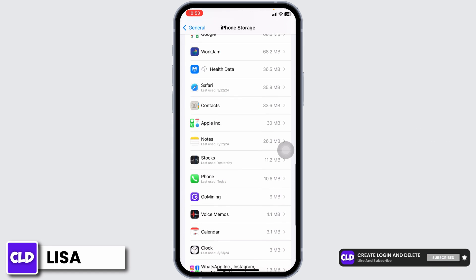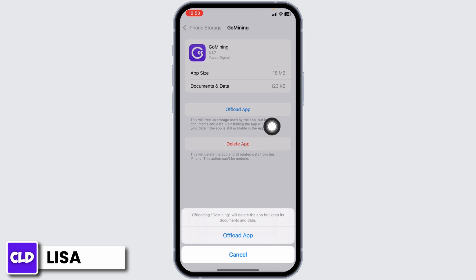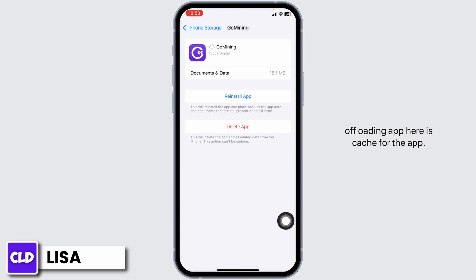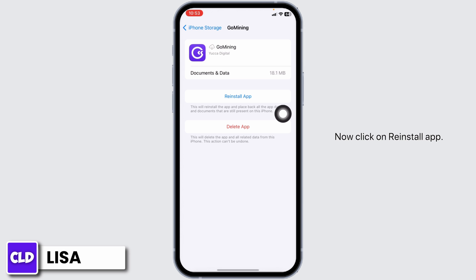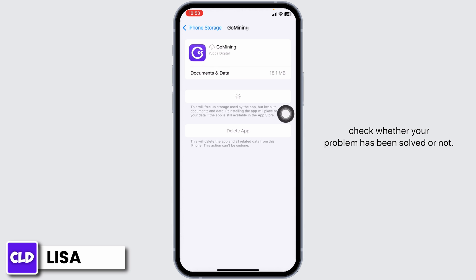Once you find it, open it. Now click on Offload App. Offloading the app clears the cache for the app. Now click on Reinstall App. Once the reinstallation process is complete, you can check whether your problem has been solved or not.